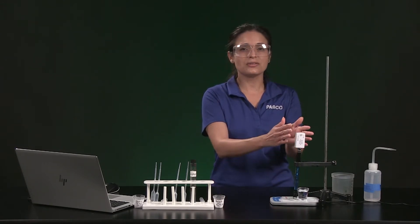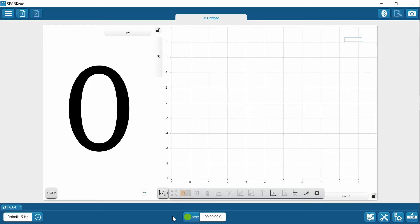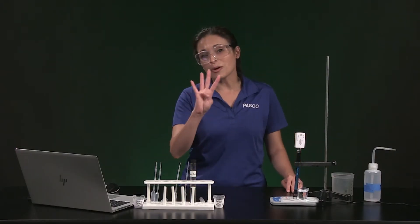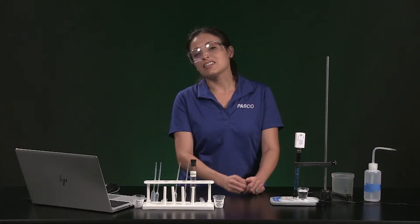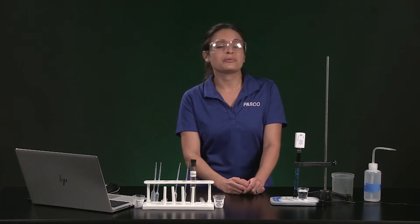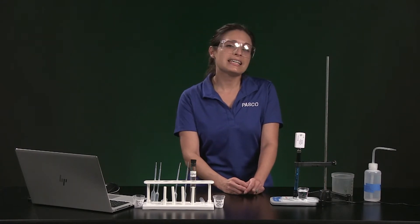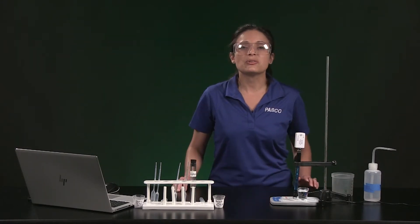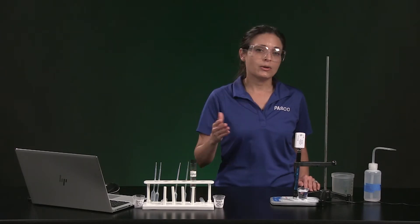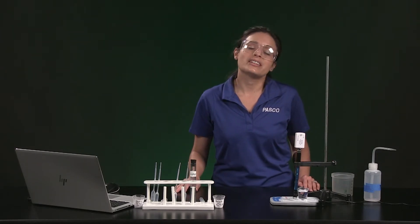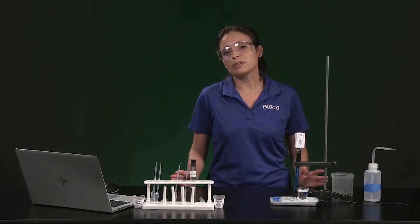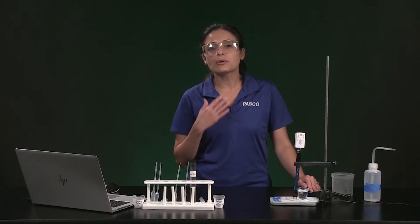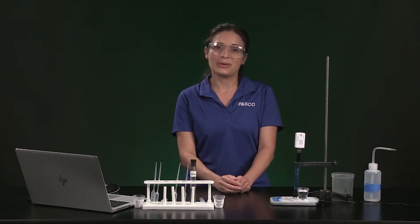I have already connected the pH sensor to my computer, so we are ready to start the investigation. There are four parts to this investigation, and because the final part of the procedure is intended for your own experiment design, your teacher may have you use my data, or they may ask you to collect your own data. Just be sure to follow your teacher's directions, and only record my data if your teacher says to do so.